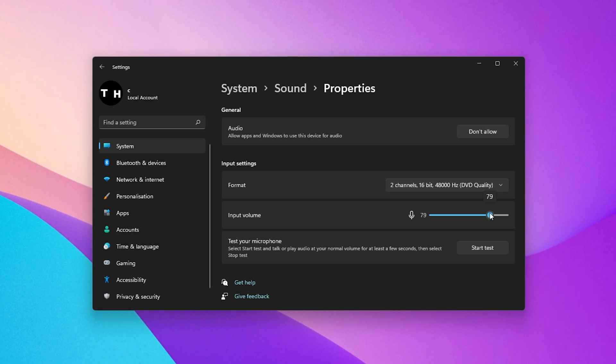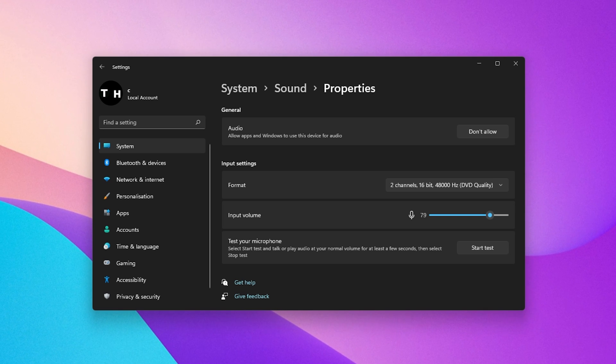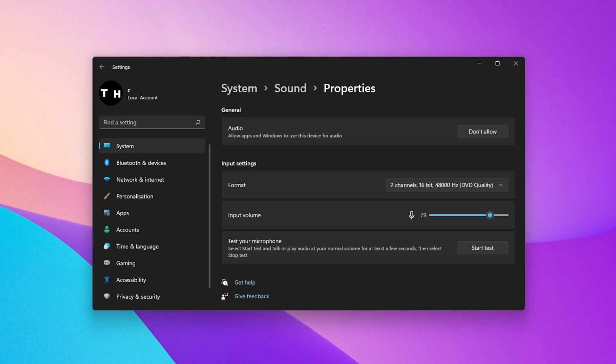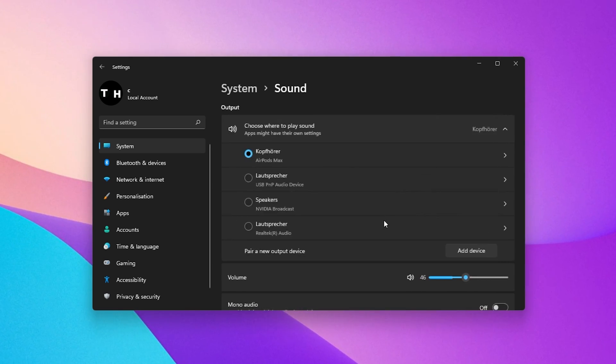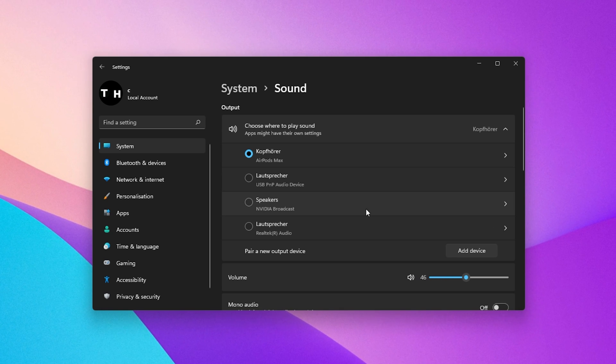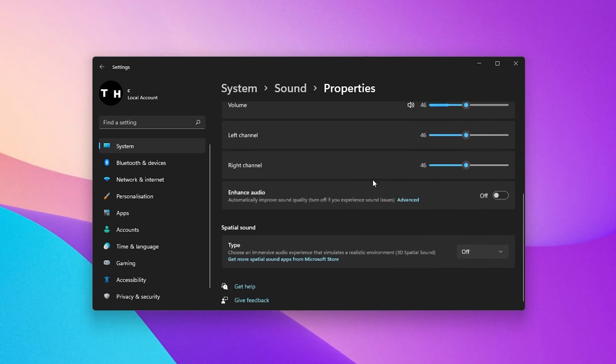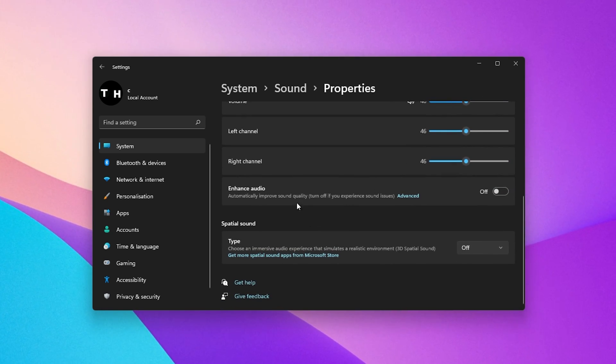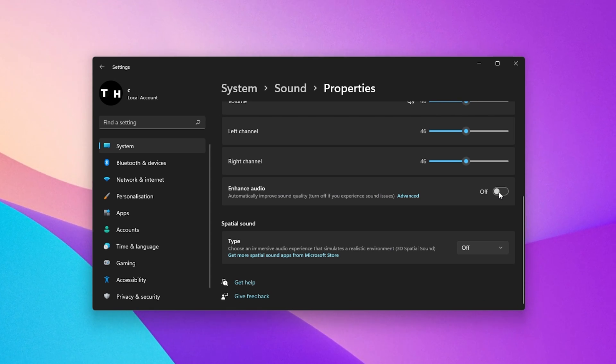Depending on which Windows 11 version you are currently using and if your device supports it, you can change some additional settings, like enabling the Enhance Audio option. I prefer to disable this option when using high-end audio devices, but this will come down to personal preference.